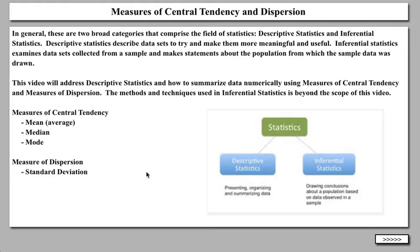In general, there are two broad categories that comprise the field of statistics: descriptive statistics and inferential statistics. Descriptive statistics describe data sets to try and make them more meaningful and useful. Inferential statistics examine data sets collected from a sample and try to make inferences or statements about the population from which that sample was drawn. You can see on the bottom right a diagram showing descriptive statistics — presenting, organizing, and summarizing data — and inferential statistics — drawing conclusions about a population based on data observed in a sample.